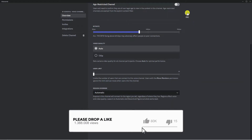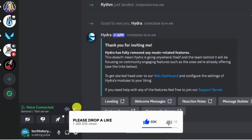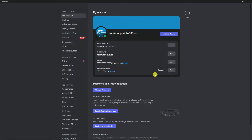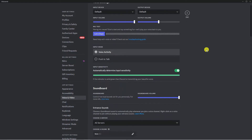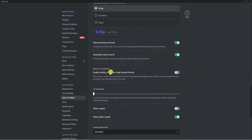Once we've done that, close this window down. Come down to the bottom left hand corner and click onto the gear icon to go into your User Settings. From here, come to the menu on the left hand side and locate the Voice and Video option, which is underneath the App Settings section. In here, scroll down slightly until you get to the option that says Quality of Service — Enable Quality of Service High Packet Priority.